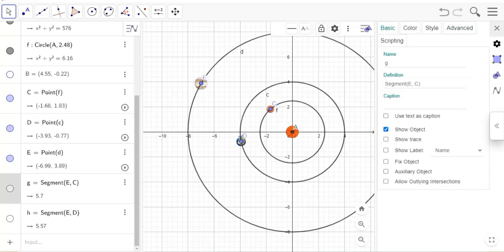Now go to segment settings and enable show trace, unshow label, and unshow object.